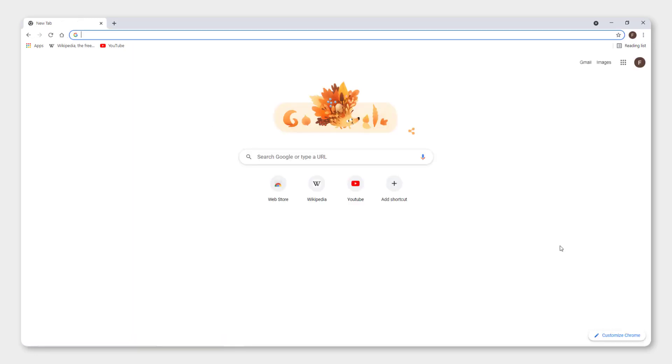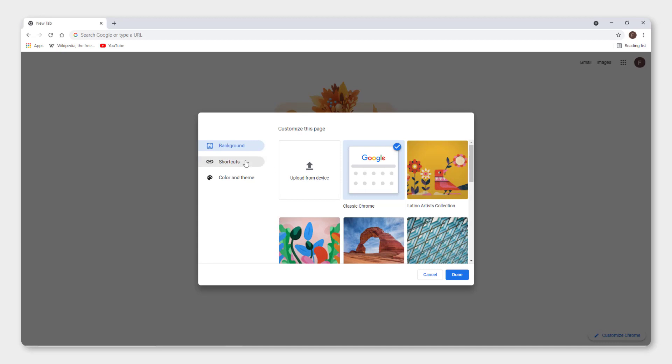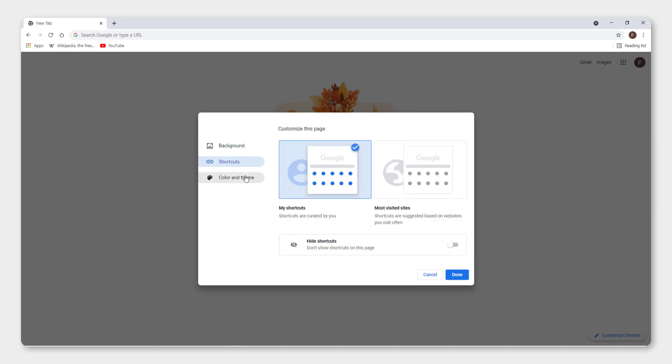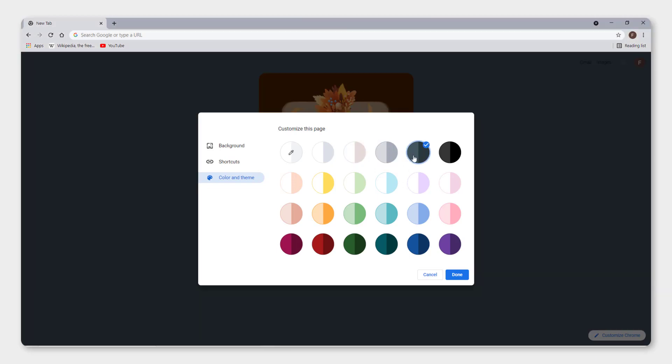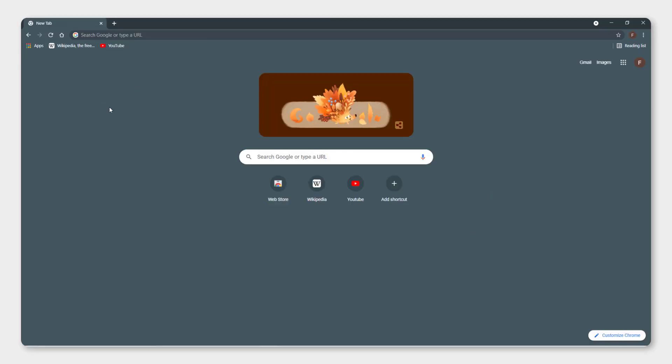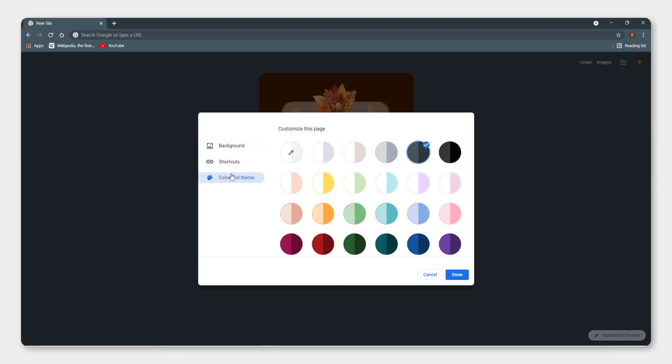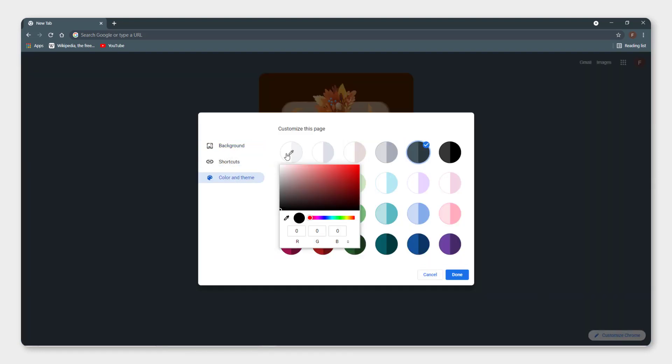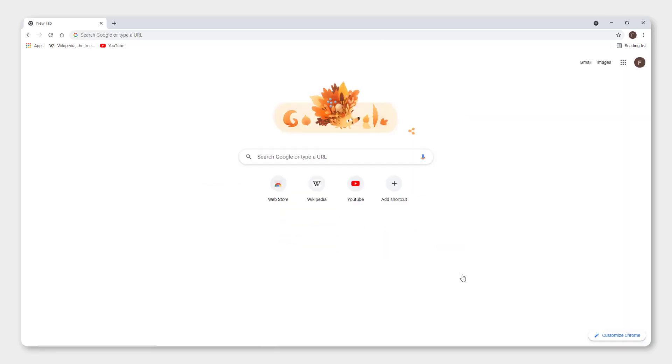If you want to customize the theme, just click over here, customize theme. And you can change the background, shortcuts, color and theme. For example, let's use this color, or this, or this dark color, and you will be fine. To revert back, click customize theme, color and theme, and go to default. And you are back.